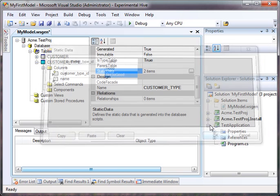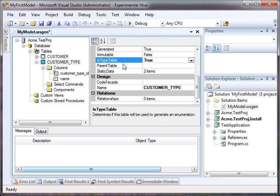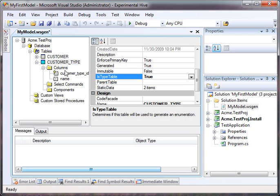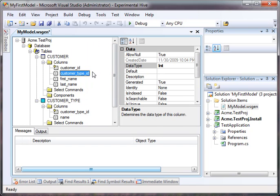Now we have two static data items of type customer type, and this is a type table. The other modification I made was that inside of the customer table, I added a customer type ID.